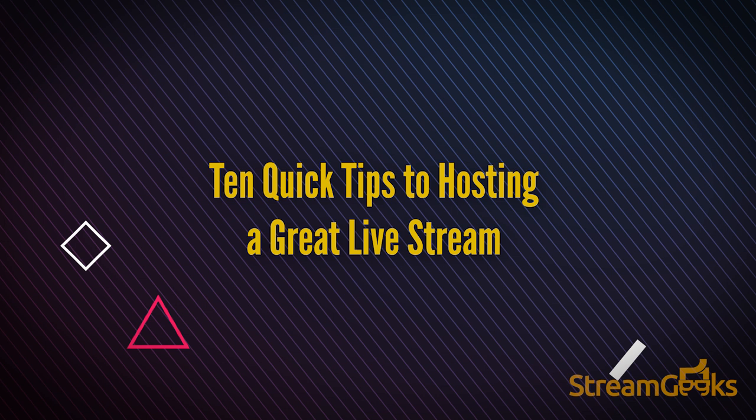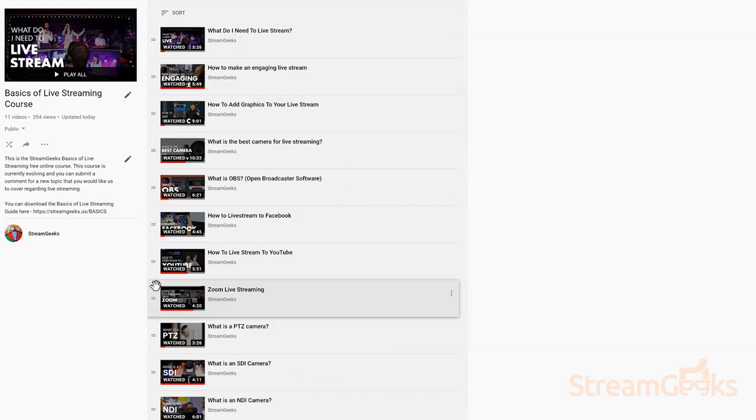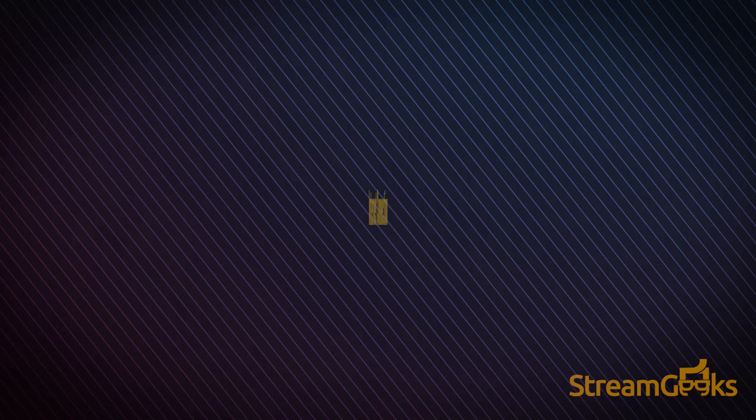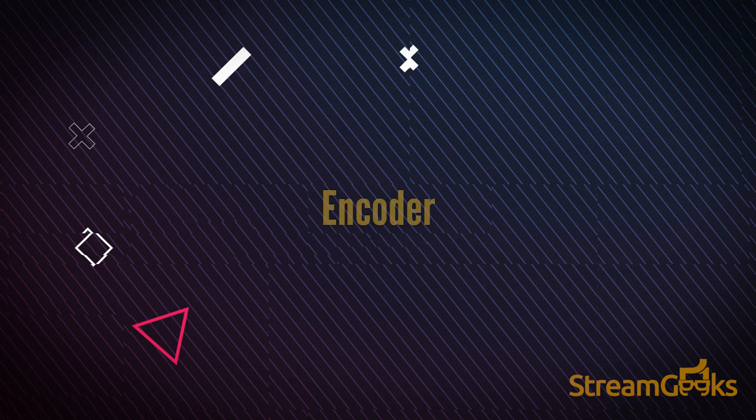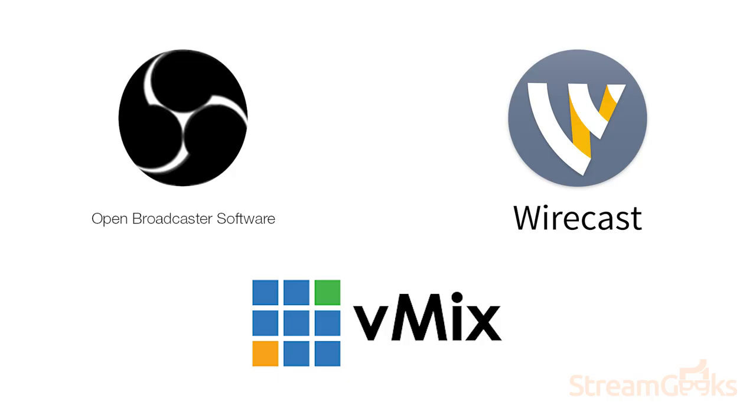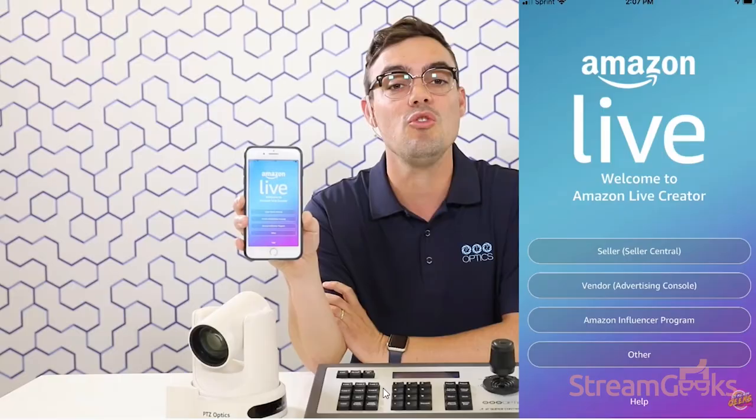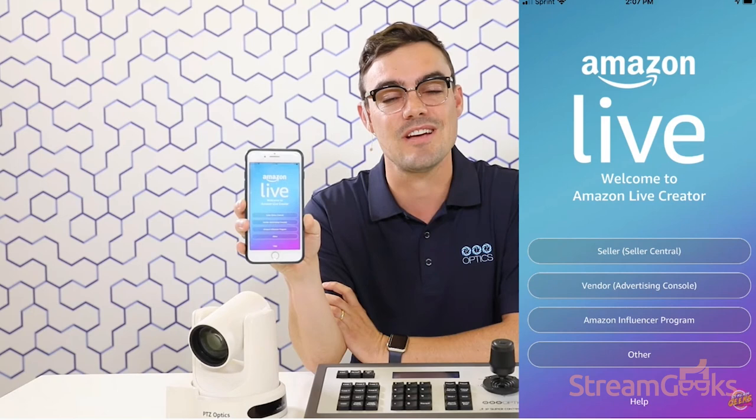Okay, it's time to review 10 quick tips to hosting a great live stream. If you've been following along in this Back to Basics Live Streaming Course, you already know everything you need to live stream. You know about cameras, software, social media networks, and audience engagement ideas. Now we'd like to cover some of the most important tips the Stream Geeks have learned about live streaming over the past couple of years.